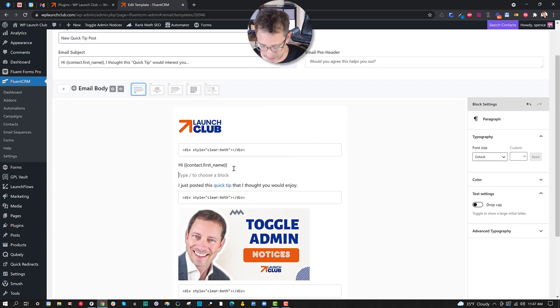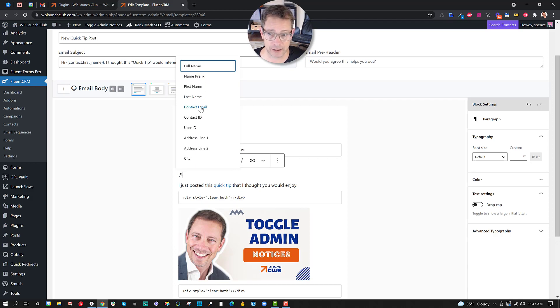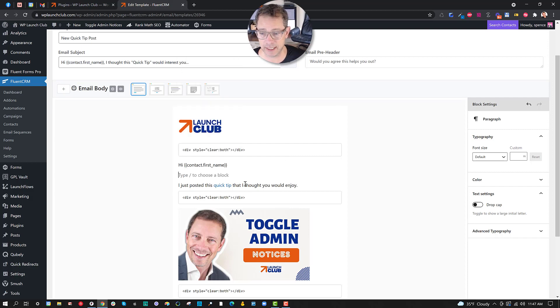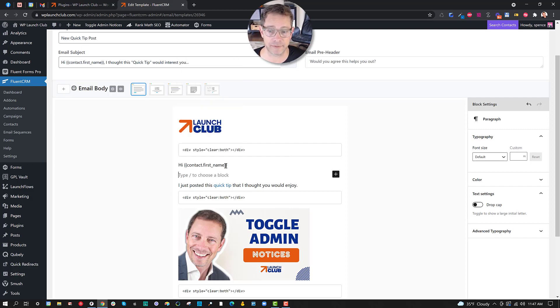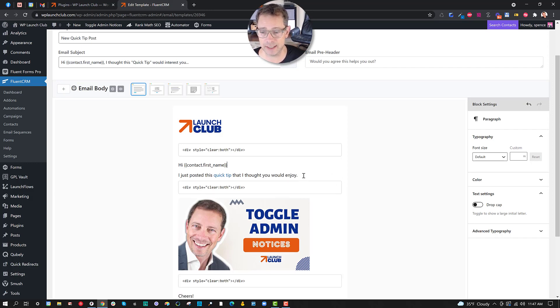And what I did is I used the first name of the person, so in this case I just said hi, merge tag contact first name. Then I went ahead and said just one really simple thing: I just said, hey, I just posted this quick tip.